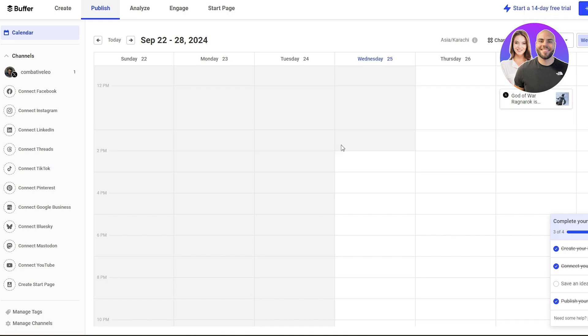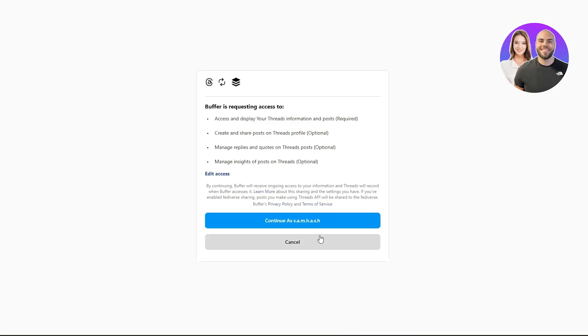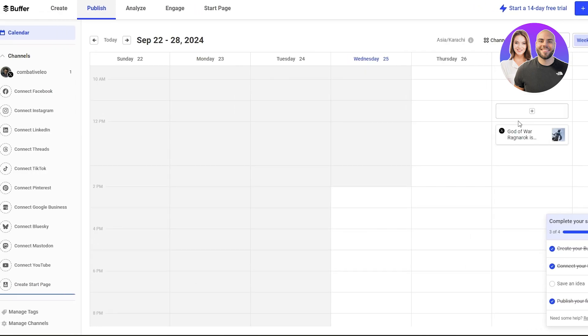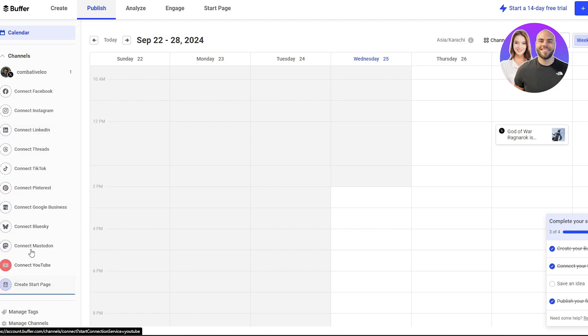The same process applies to other social media accounts as well. I was unable to connect some other accounts — I kept getting an error, possibly because I just recently created the account. But you can connect them easily, as demonstrated with the Twitter account.